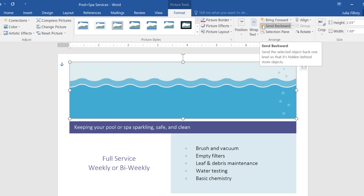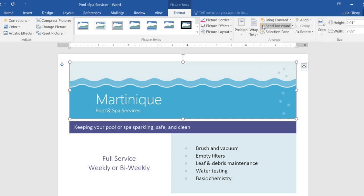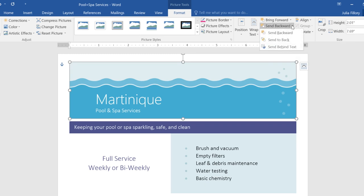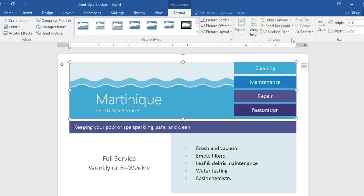If I click Send Backward, the image moves back only one level, basically behind the business name. The text boxes on the right are still obscured. If we click the drop-down arrow instead, we can choose Send to Back, and that takes care of it.